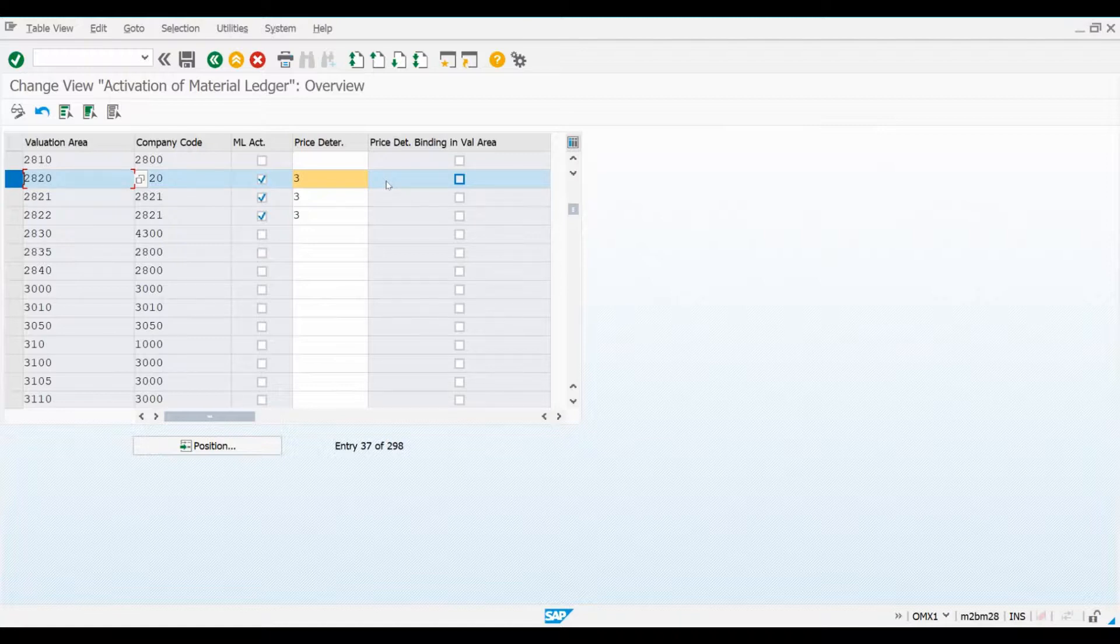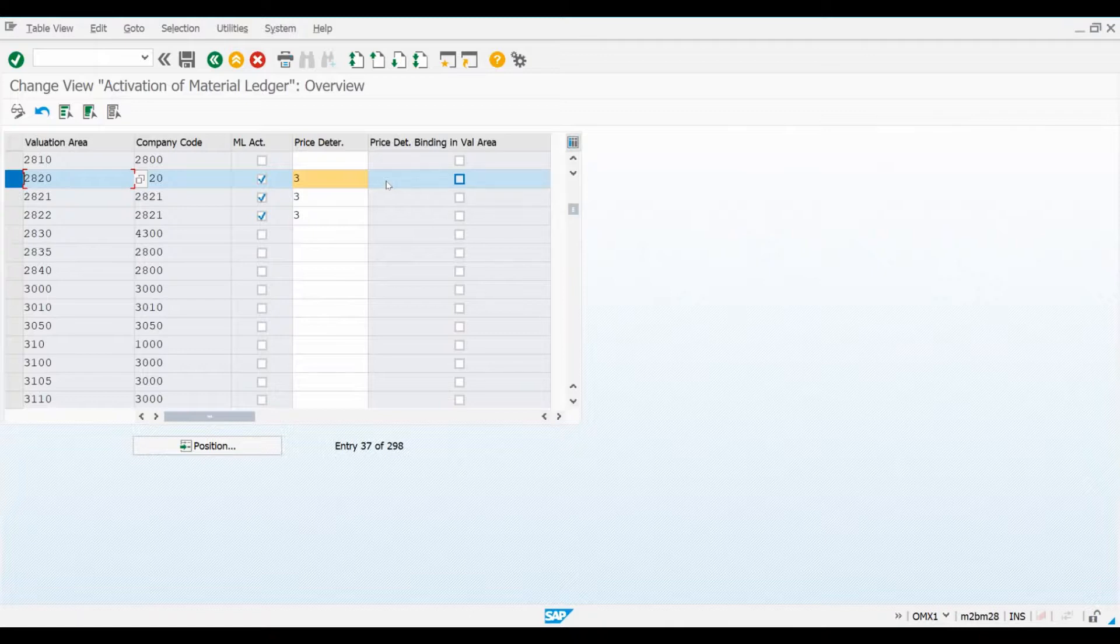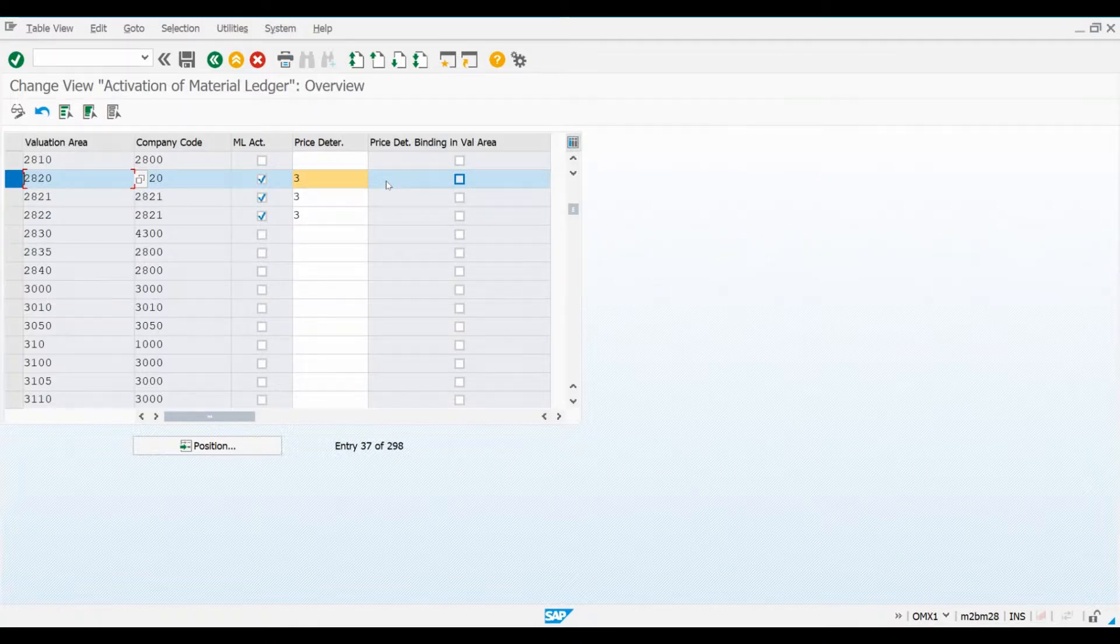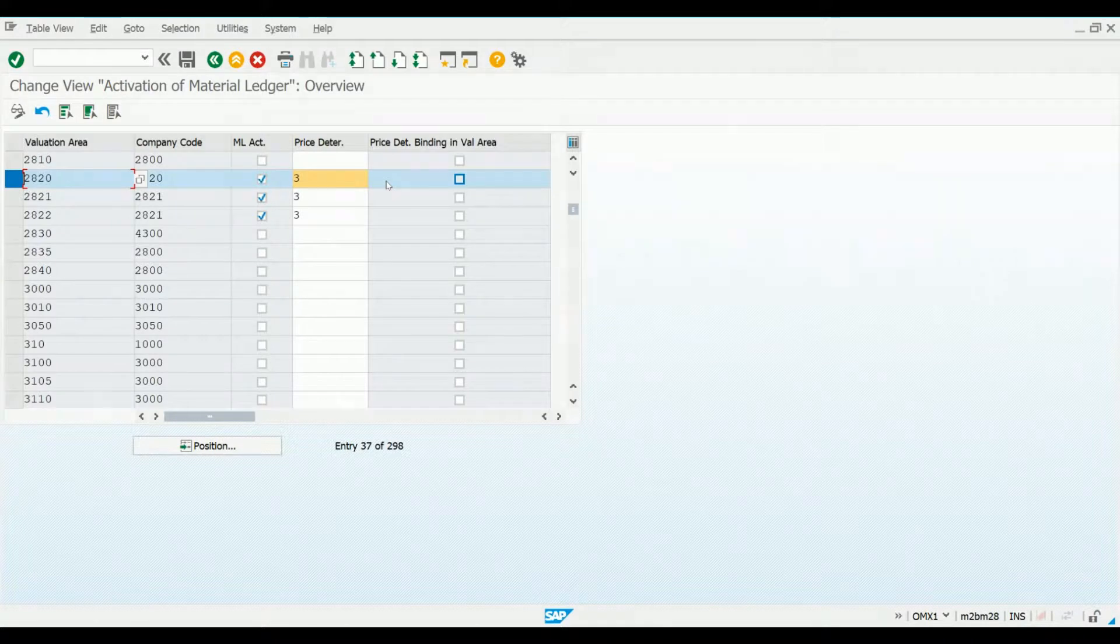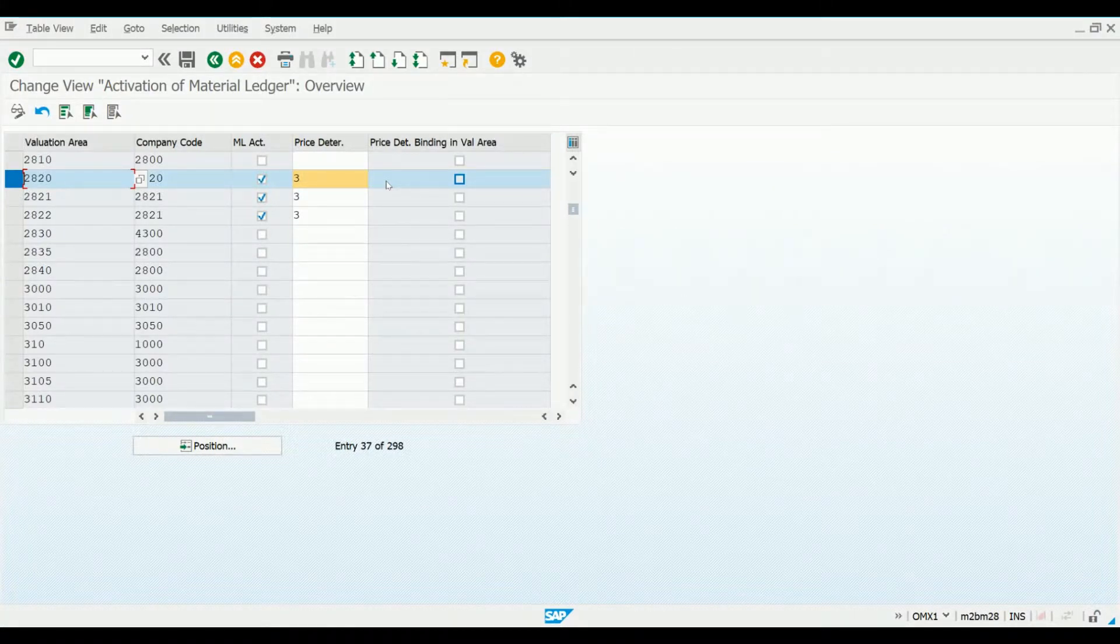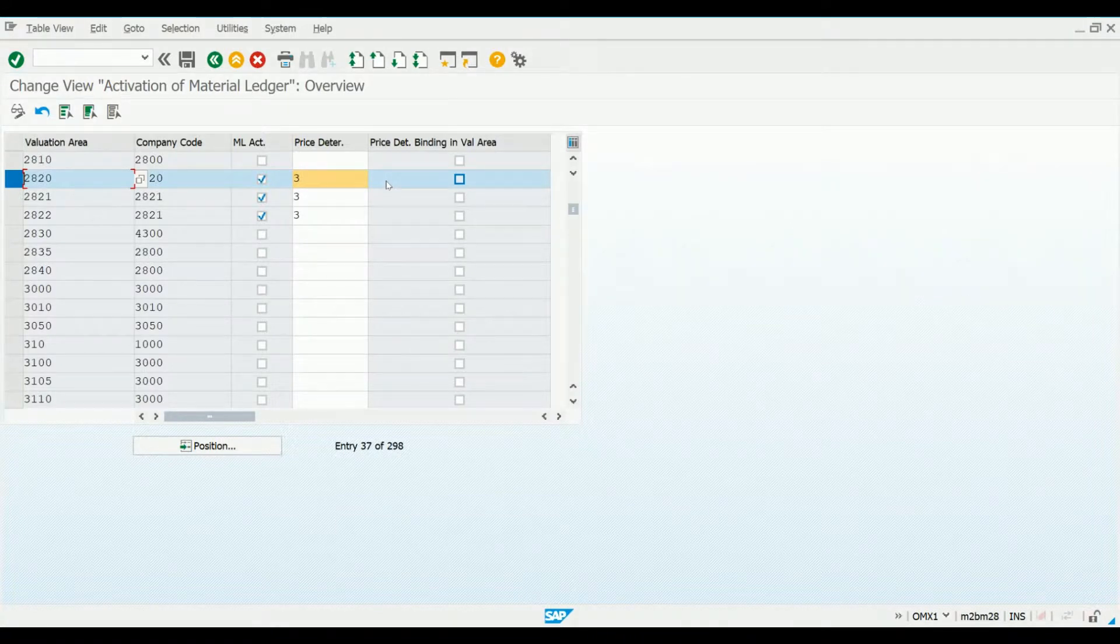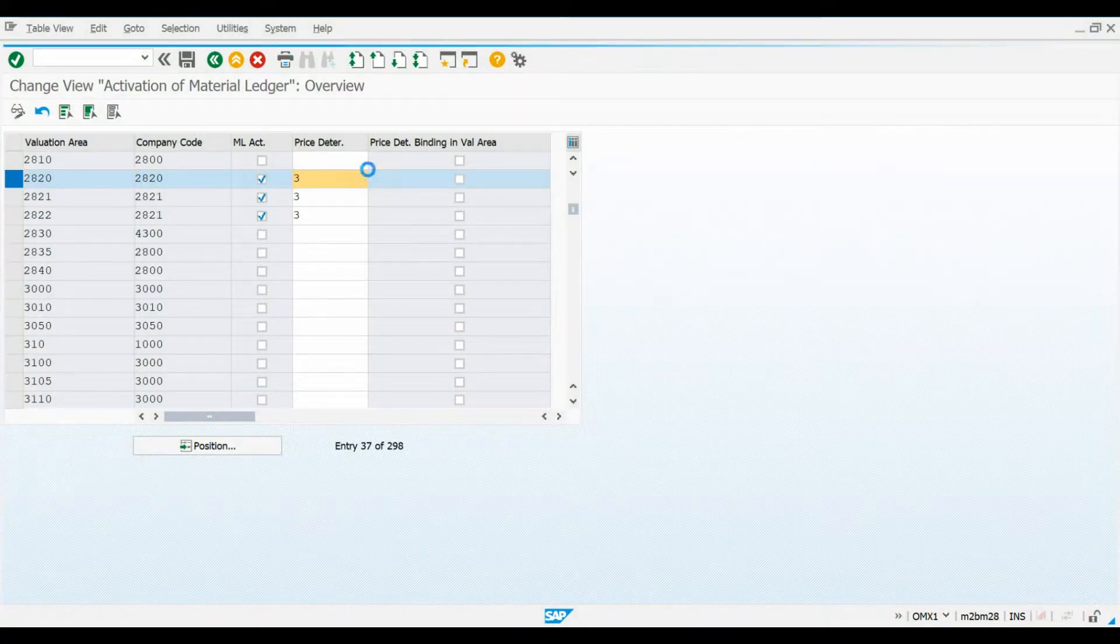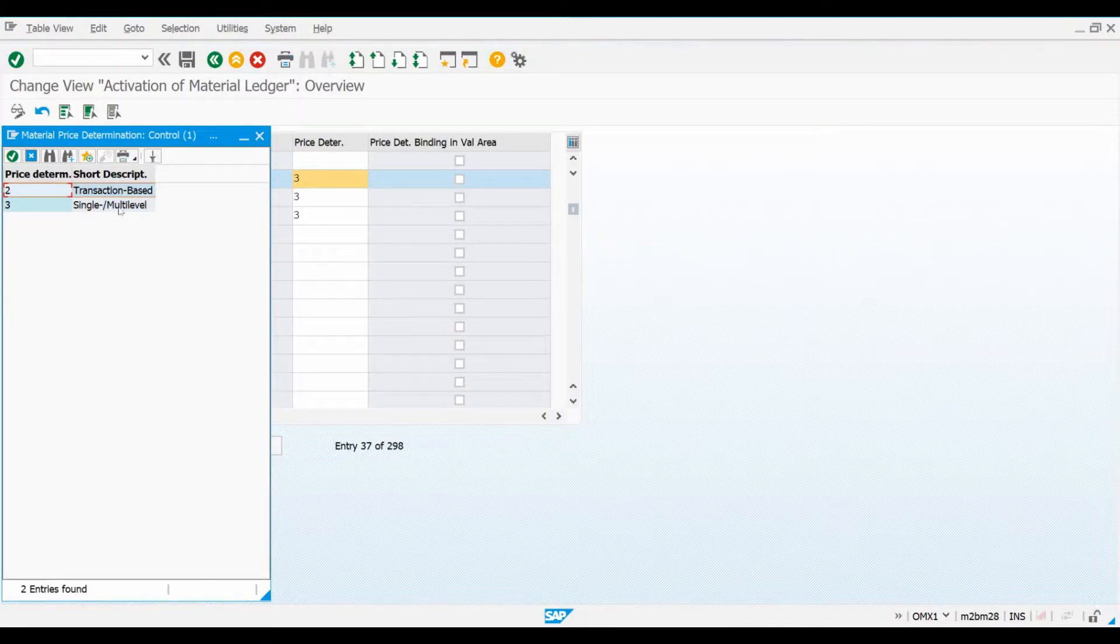This Material Price Determination key here is very important to understand. This key determines the default rule for Material Price Determination. The value that you maintain here will be the default value the system is proposing for a material when you are creating new materials belonging to this valuation area. As you remember from our introduction session, actual costing provides us a period unit price that is calculated at the end of each period using actual material costs. This periodic unit price can then be used to re-evaluate your inventory. If we want that periodic unit prices are calculated for a material, the Material Price Determination key needs to be 3, which stands for Single and Multi-Level Price Determination.